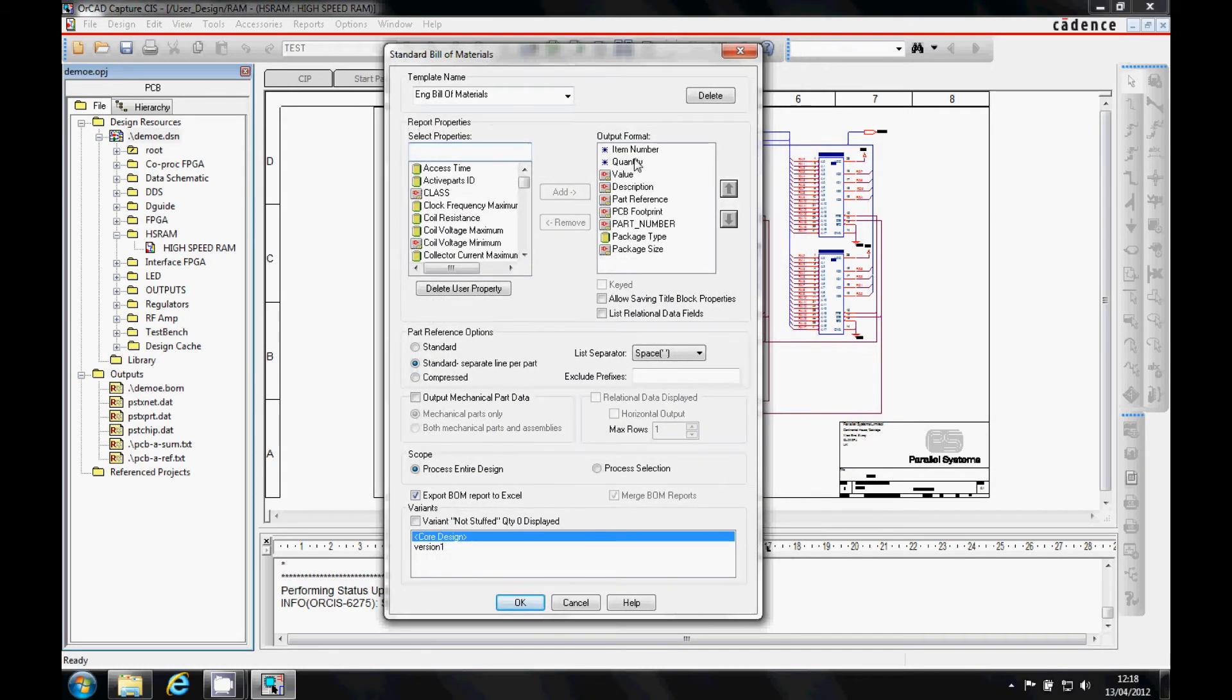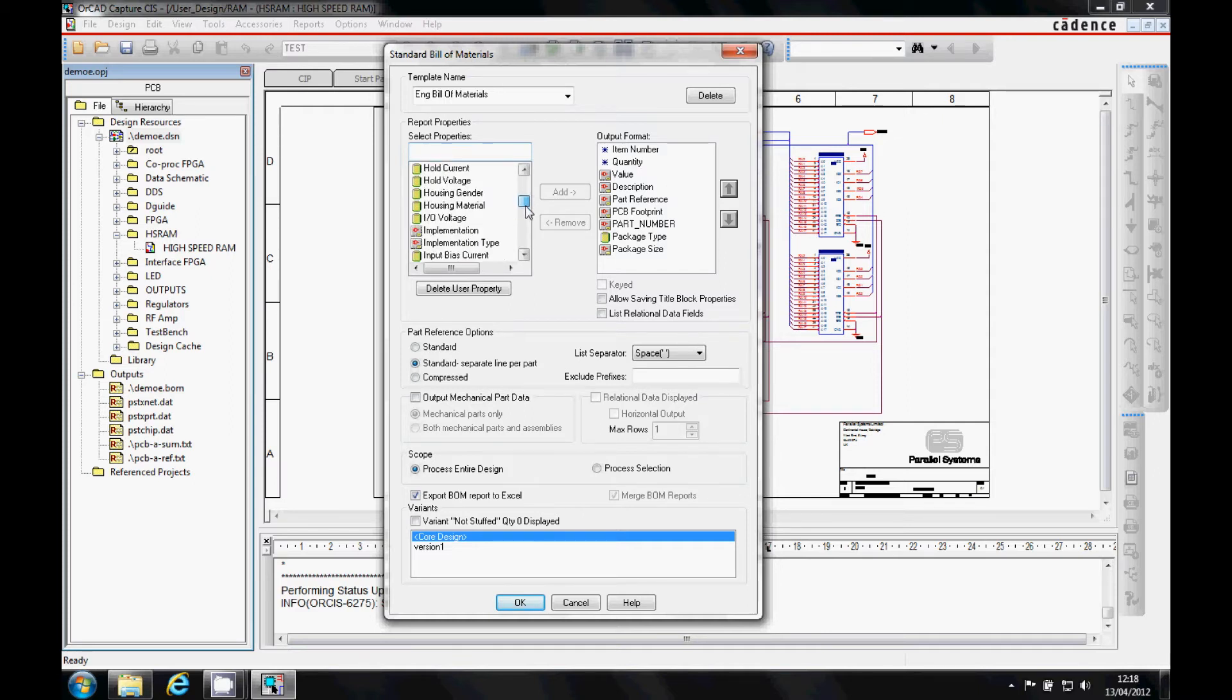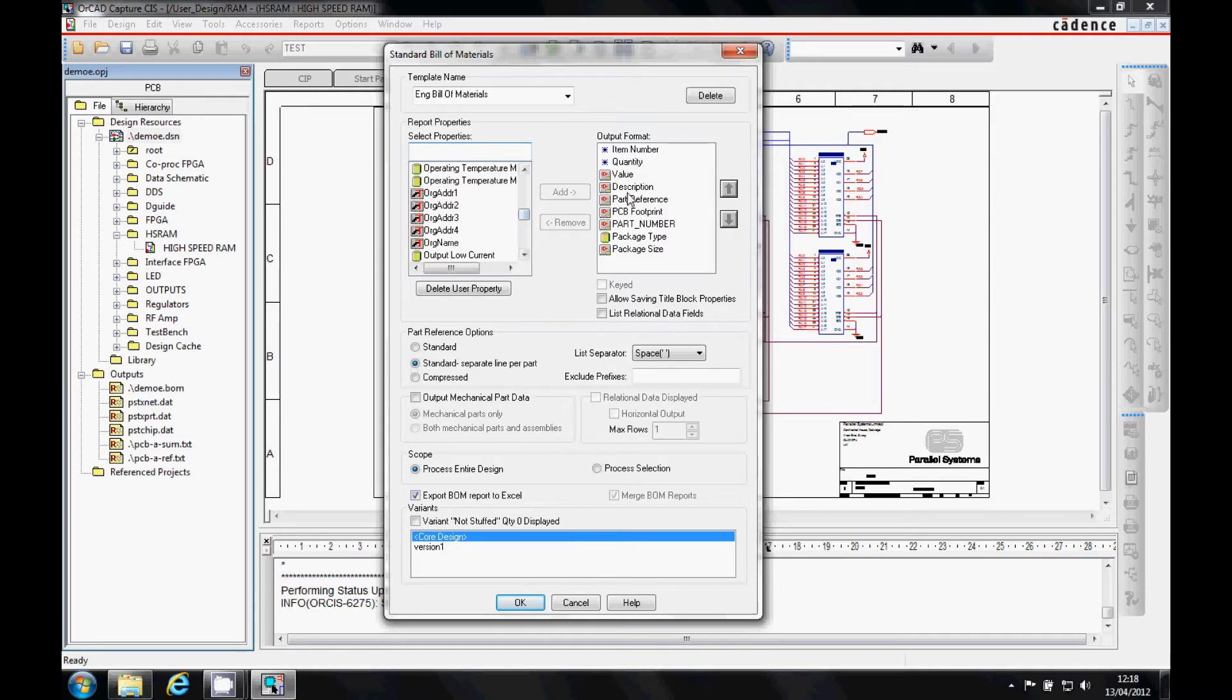You will see a list of properties from the templates - these are database-based properties, schematic-based properties, and page-based properties. You can add these into your BOM format.